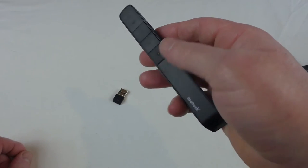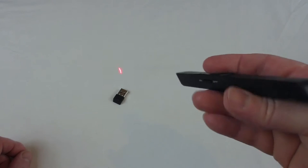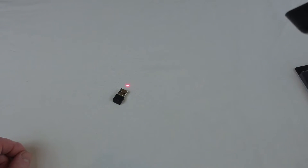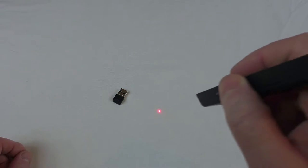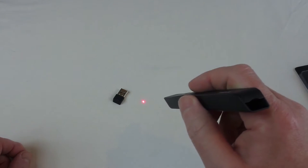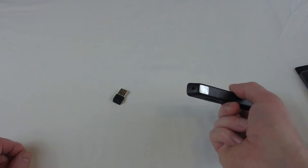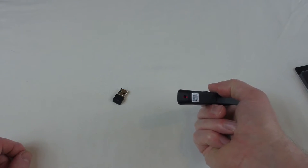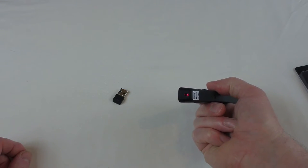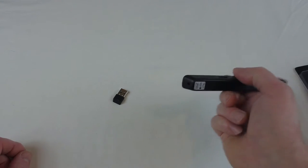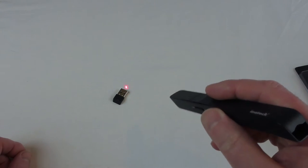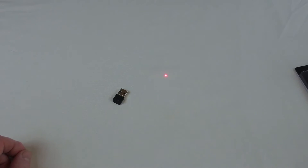And then the laser, you should be able to just see that there. It's quite a strong laser. I don't want to point it directly at the camera because, obviously, you can just see it there guys. I'm not going to point it straight at the lens.